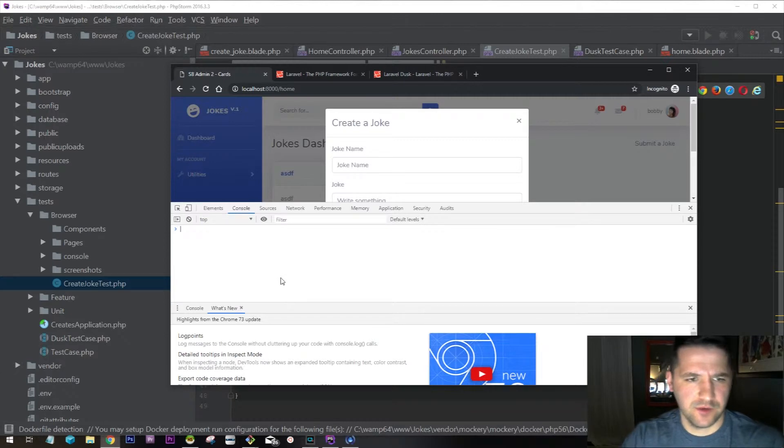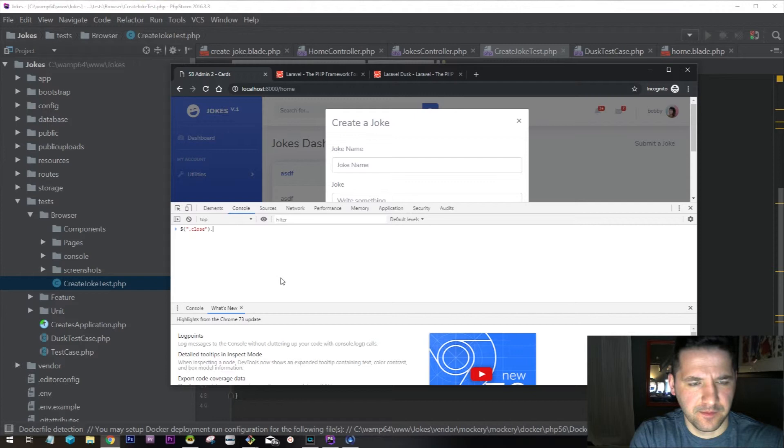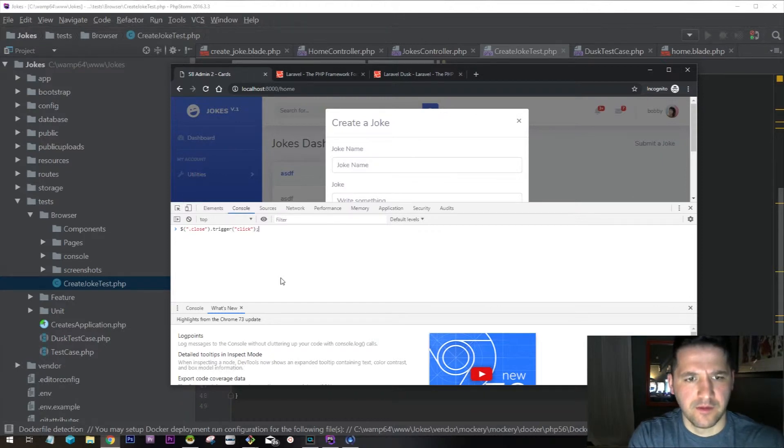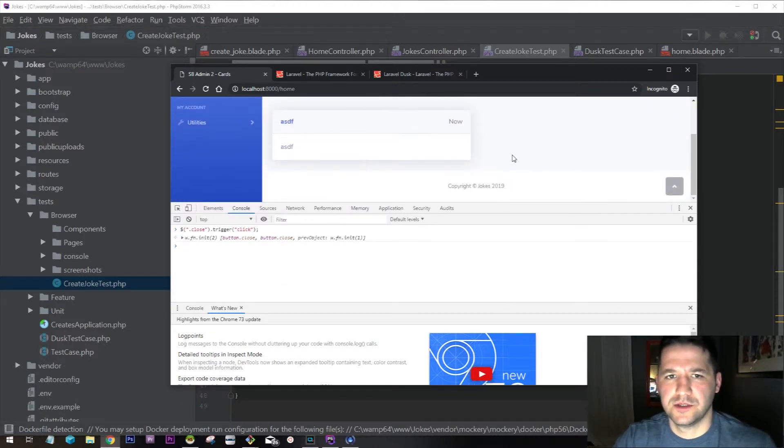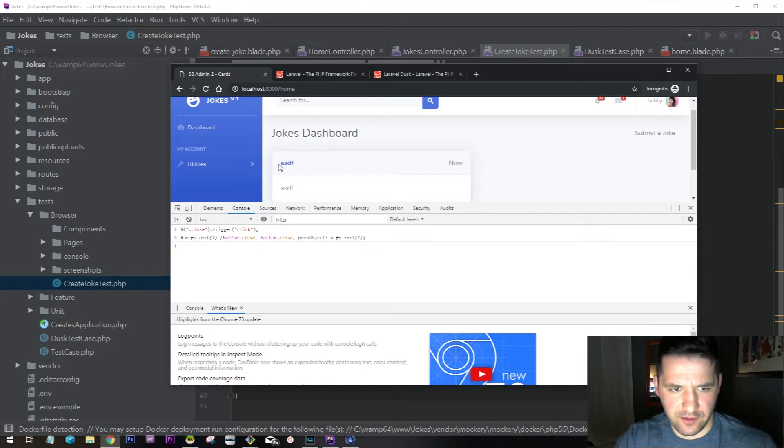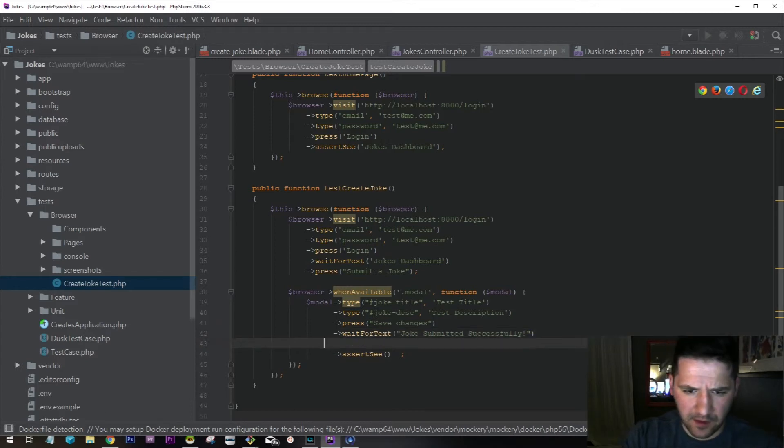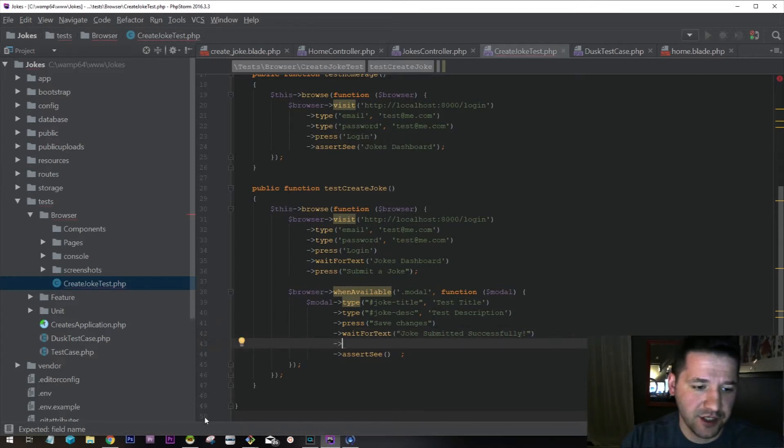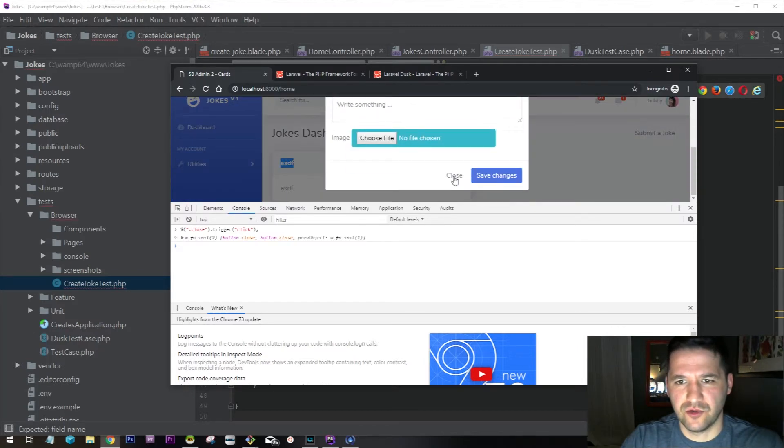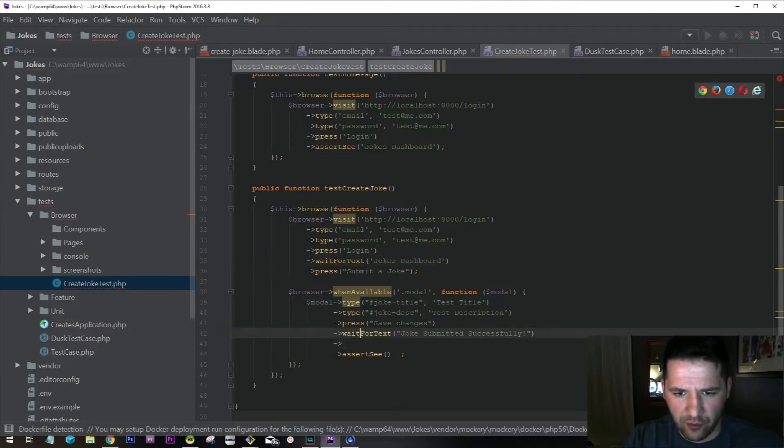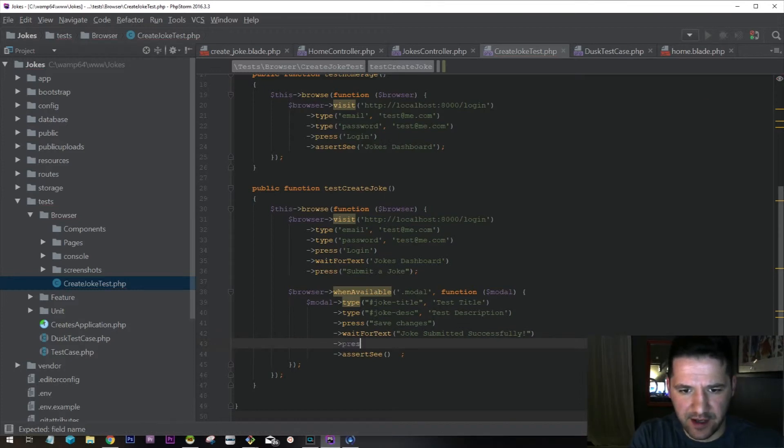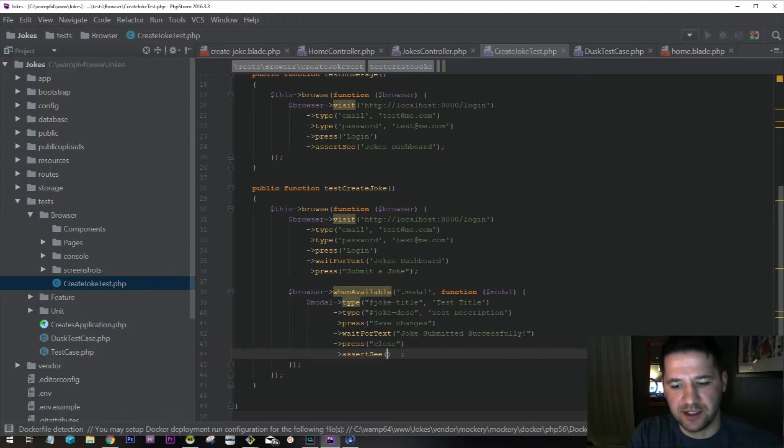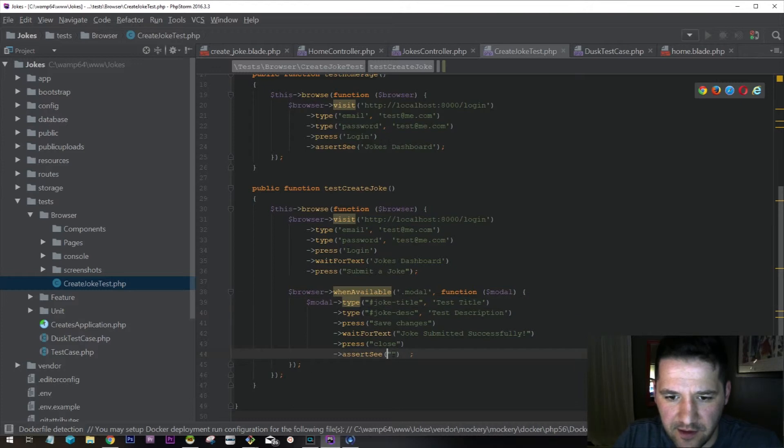So then we can say close. We're going to trigger close and then we should see our joke title right there. Actually I don't even need to do it that fancy. I can just do close. So I can do wait for text joke submitted, and I can press close, and then I could assert see the actual joke title, which is test title. And we're done.